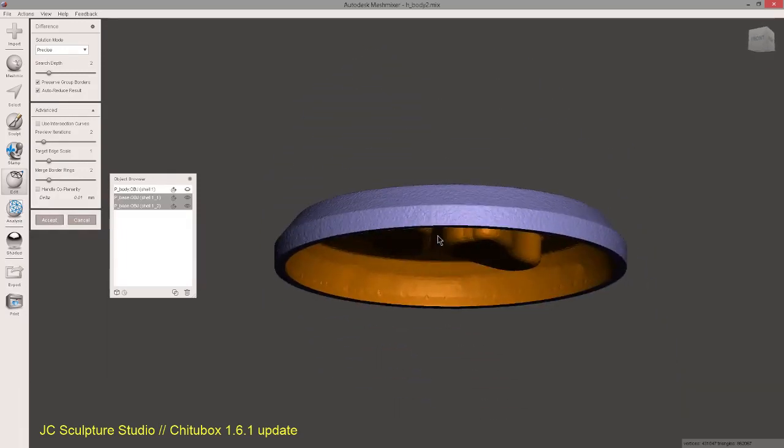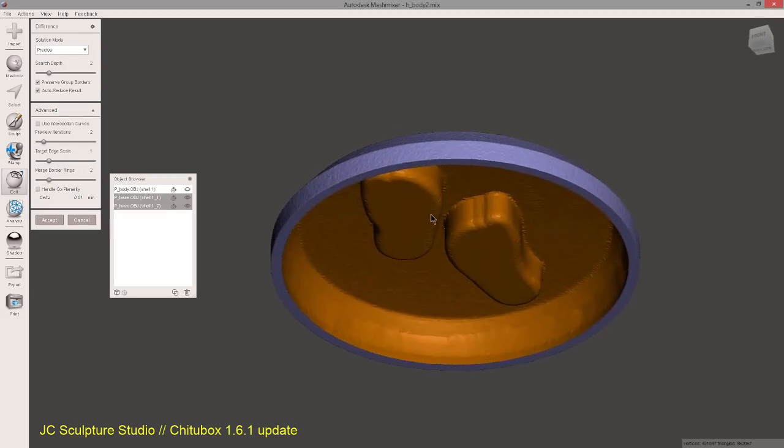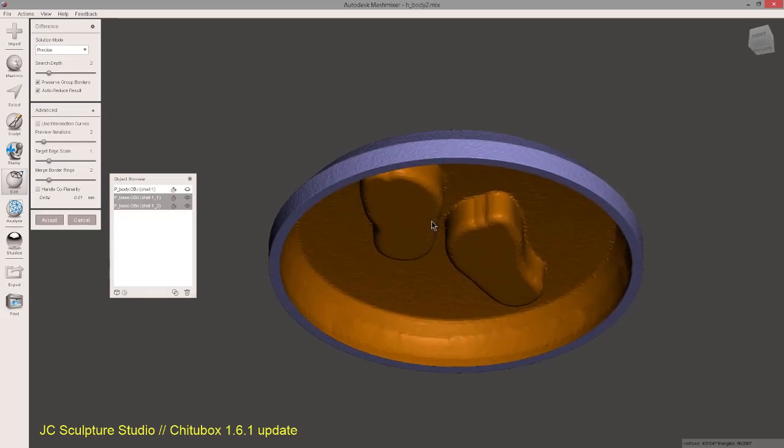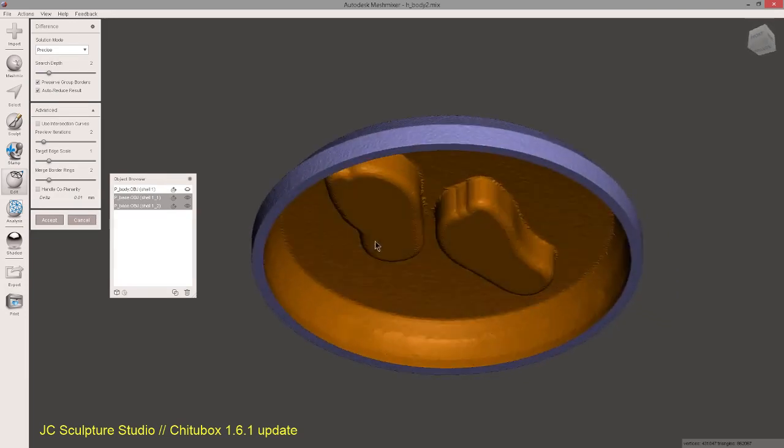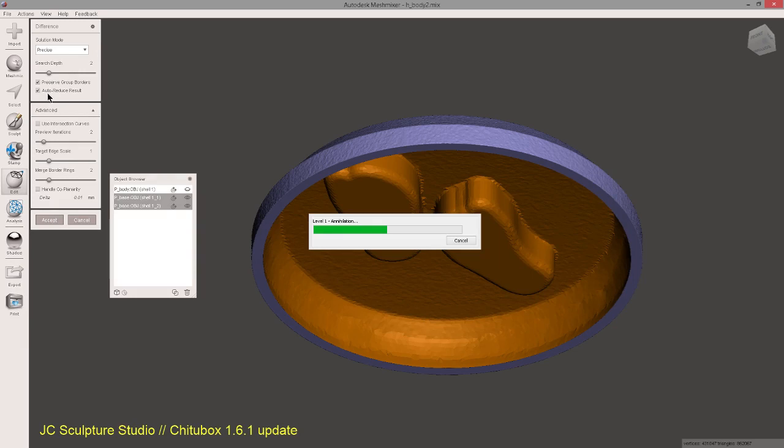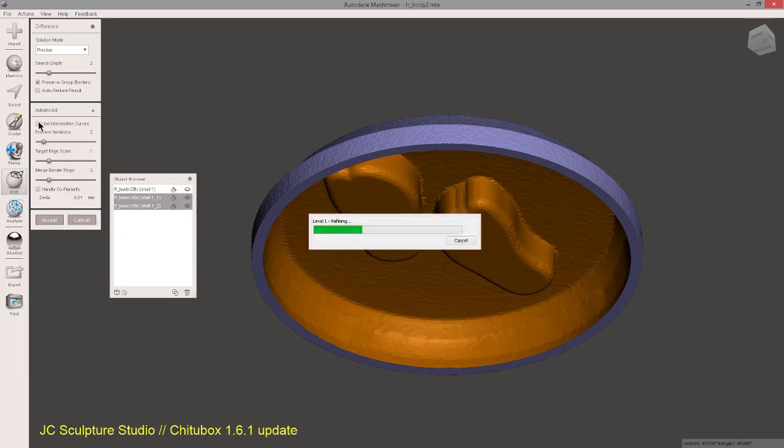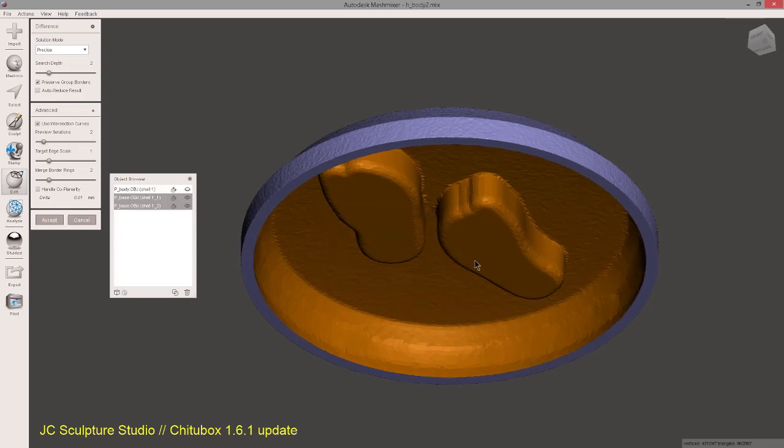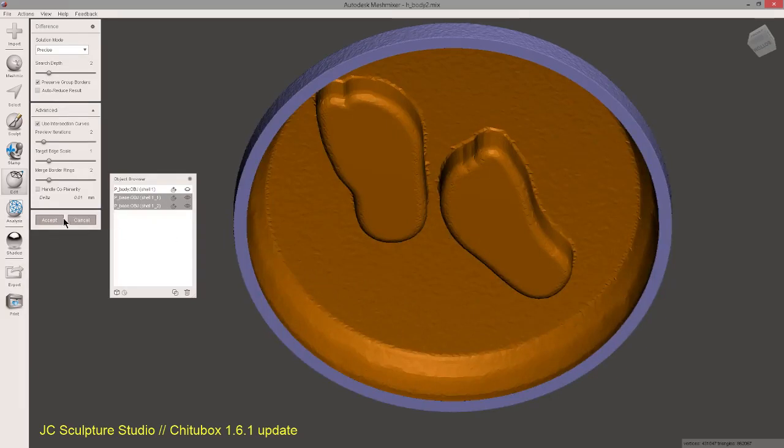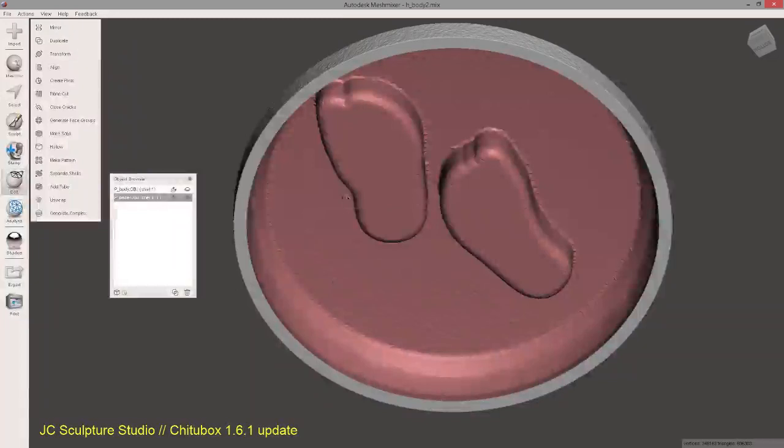So this is the efficient way to hollow out a base basically. Now there are some settings that I usually do on here. I tick auto reduce results so it doesn't do any sort of decimation. And then use intersection curves. And what that does is it gives you a cleaner edge where those two pieces touch. And hit accept.